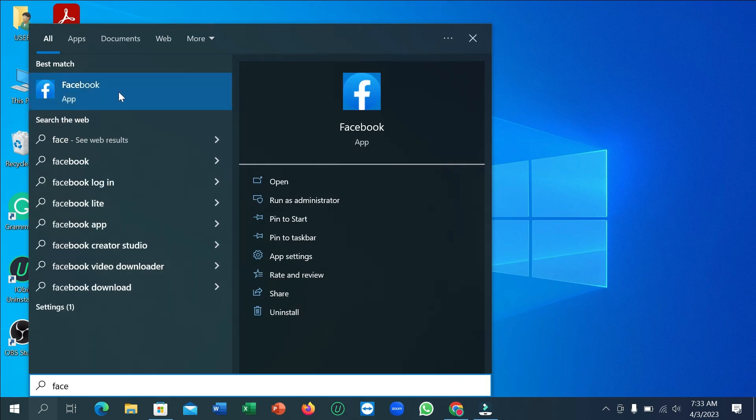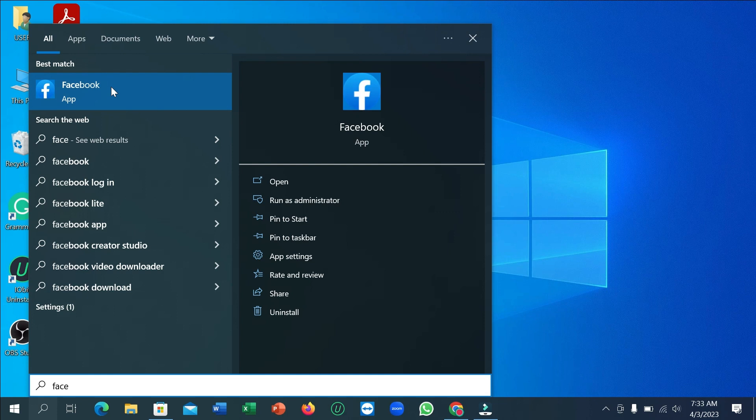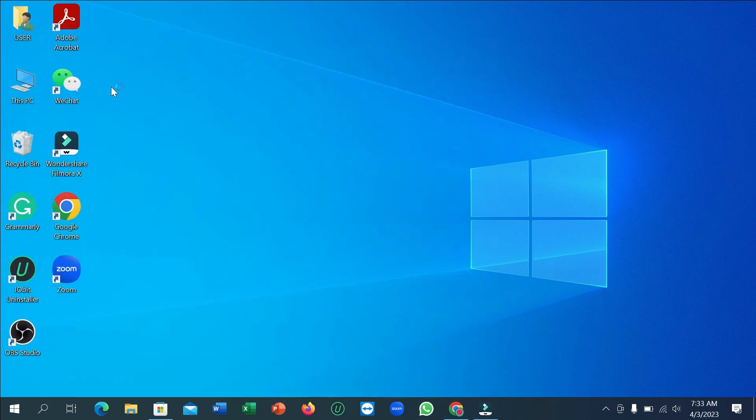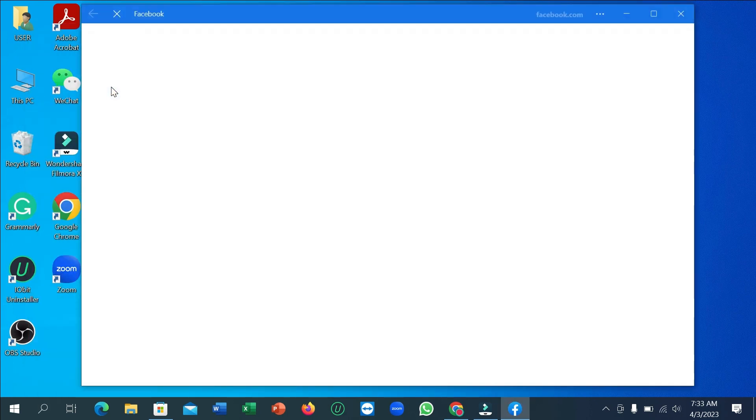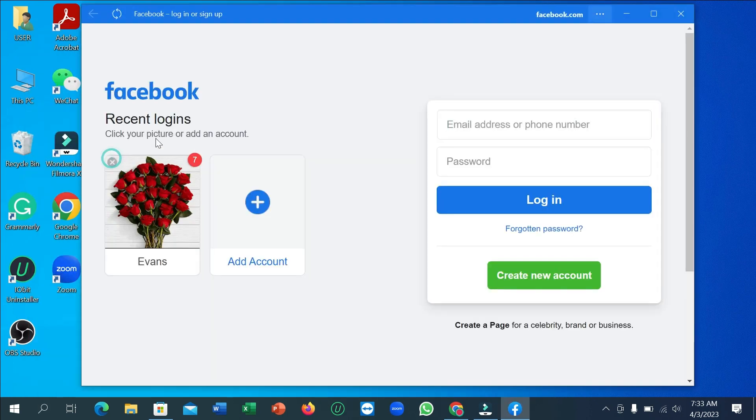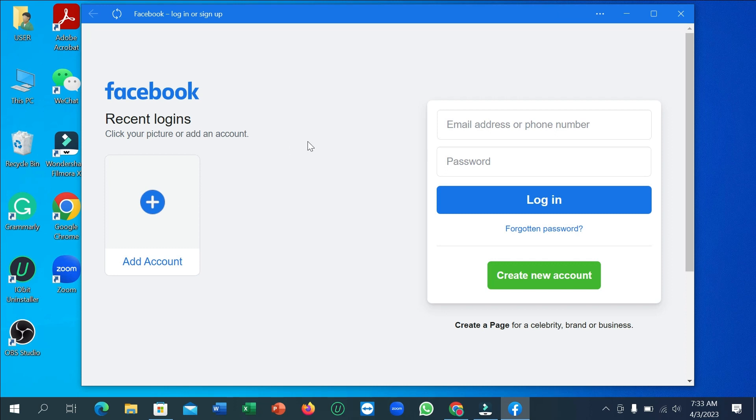You can see the Facebook application showing here. You can simply open it. Right now you can log in with your email and password. So in this way you can download and install Facebook to your laptop very easily. I hope you can understand and hope this video can help you.